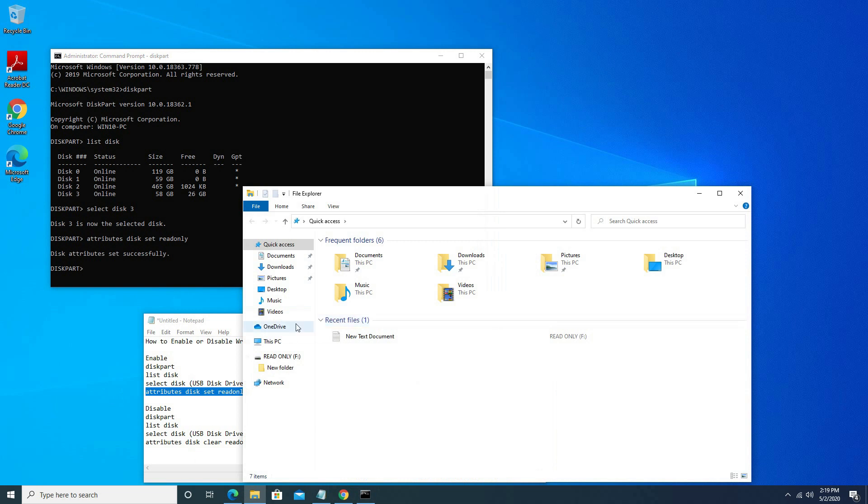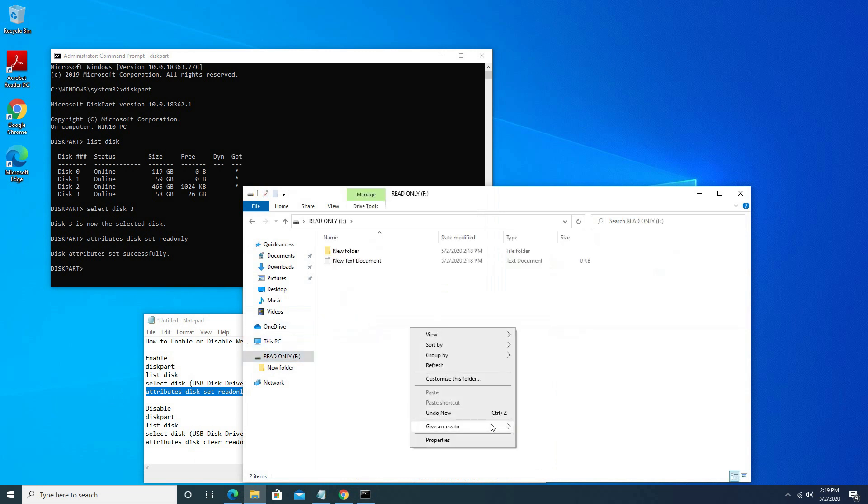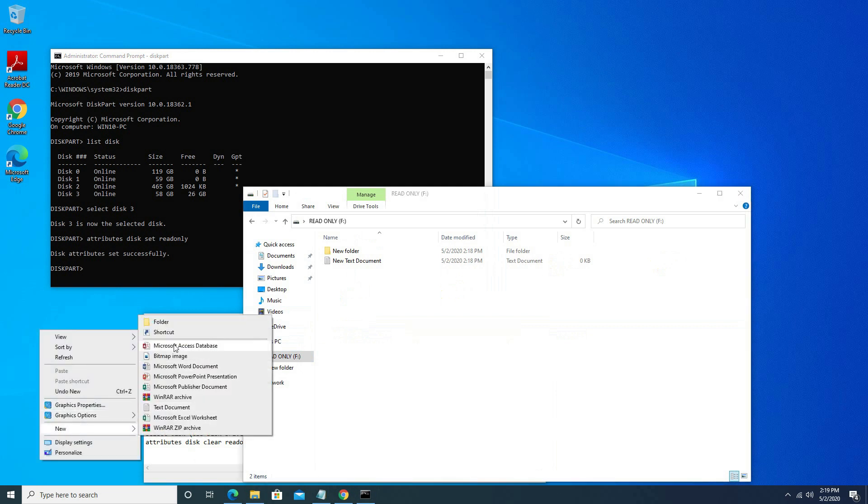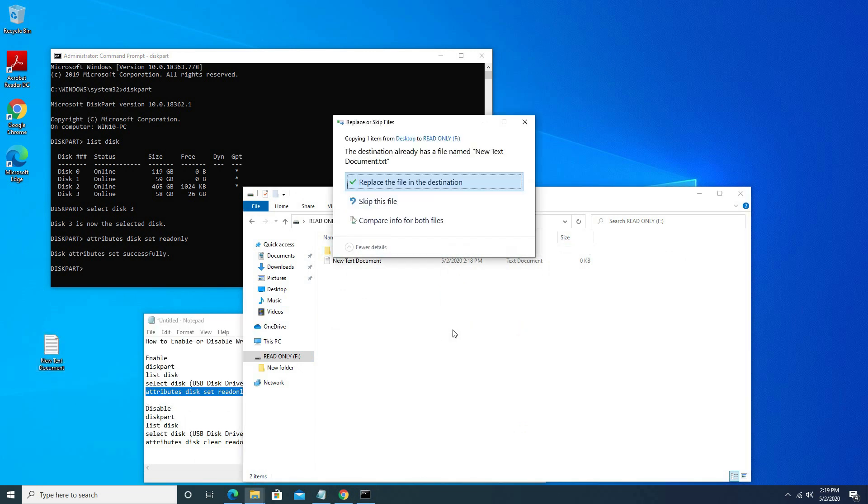Go to USB drive. Create folder. Copy folder.